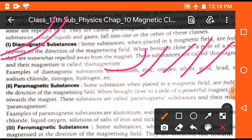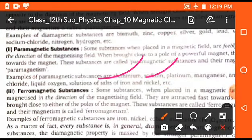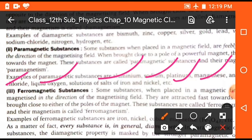So these are the substances which, when placed in the magnetic field, repel from it. Now, paramagnetic substances: there are some substances which, when placed in the magnetic field, are attracted very slowly in the direction of the magnetic field. Such types of substances are called paramagnetic substances. Examples include metallic elements like aluminum, sodium, platinum, manganese, and in the case of liquids: chlorine and liquid oxygen, as well as solutions of salts.